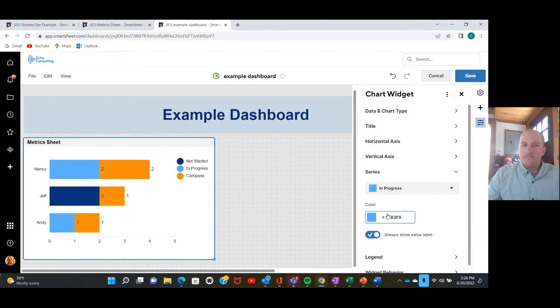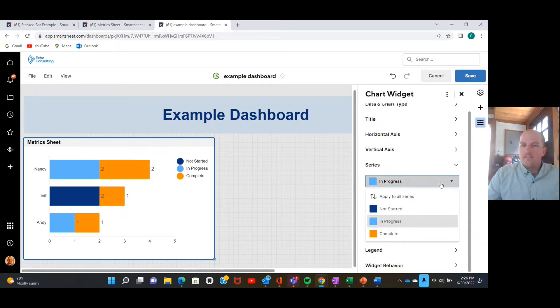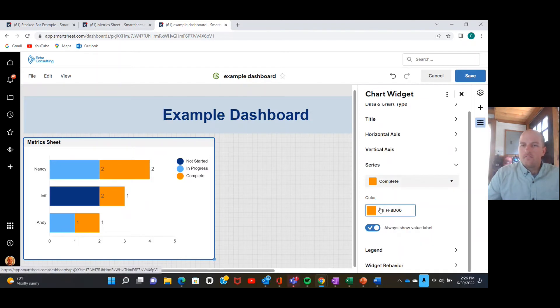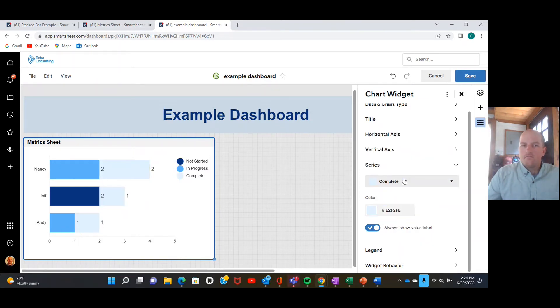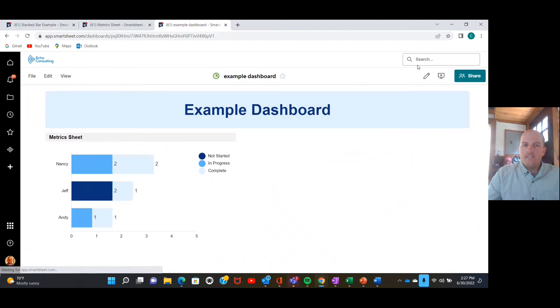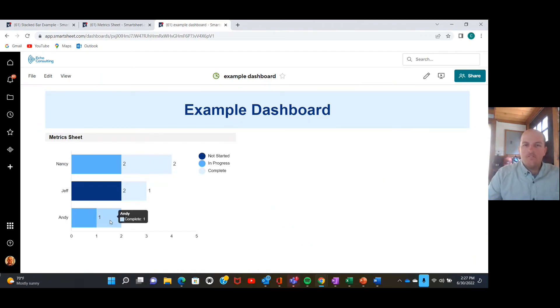Beautiful. Now I click save and we have a stacked bar chart. Anyways, I hope that you found that helpful and thank you for watching.